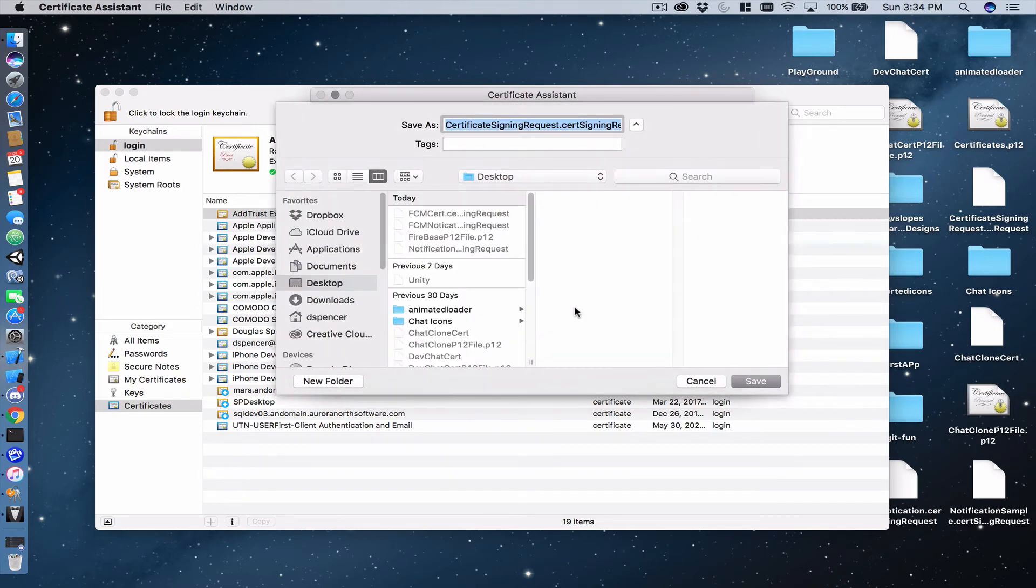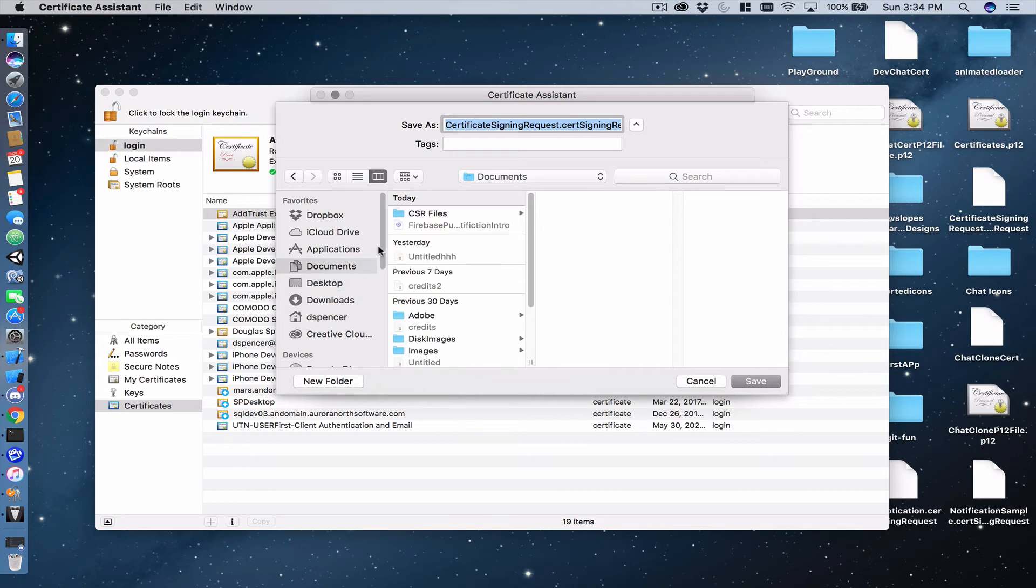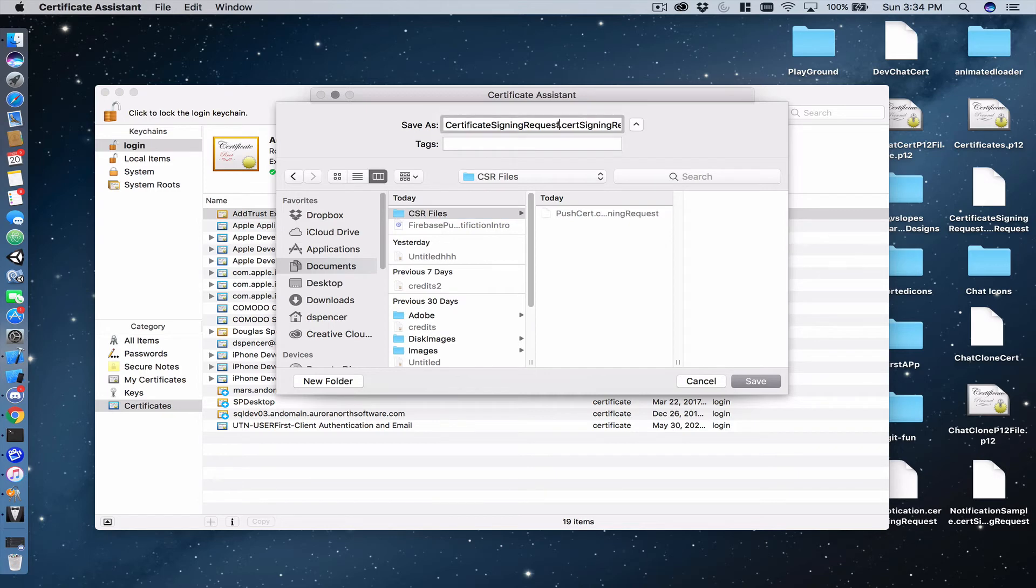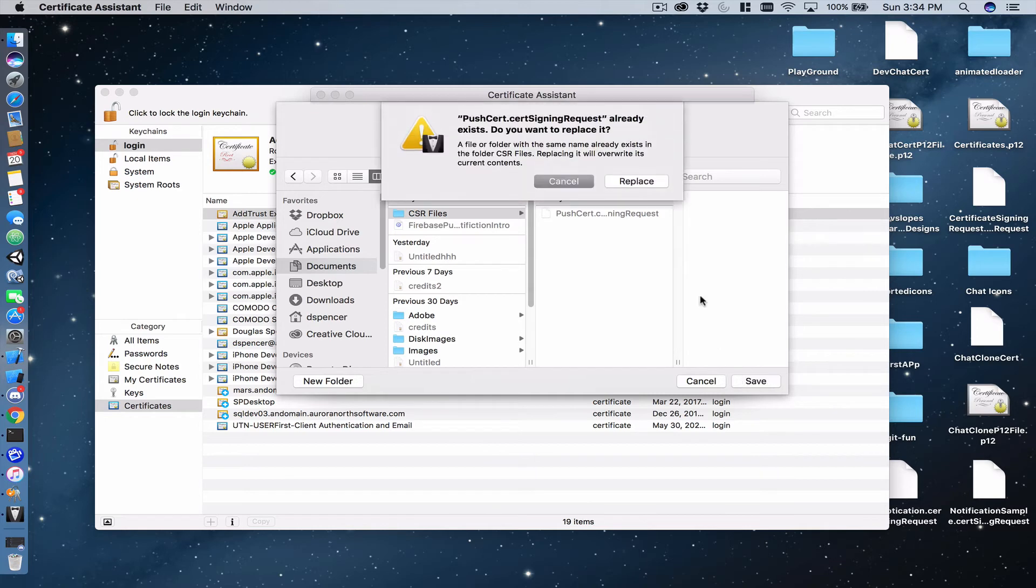And this is going to ask you where you would like to put this CSR file. And I typically have a directory for these CSR files and then we're going to save it. As I already have one here, I'm just going to overwrite this one because I don't need that one anymore. And then we'll click save.